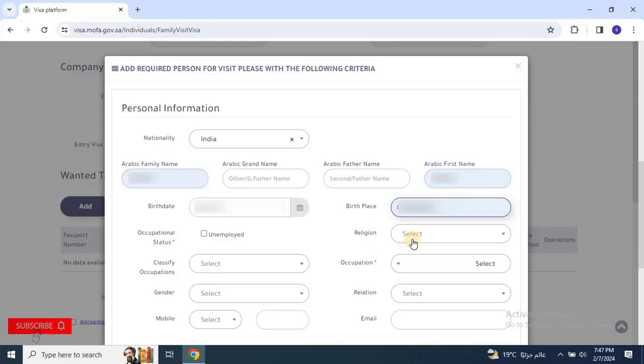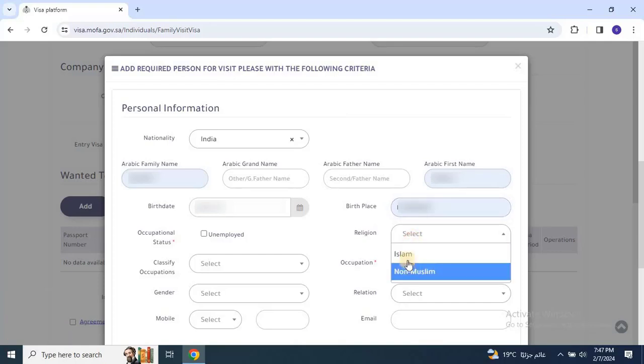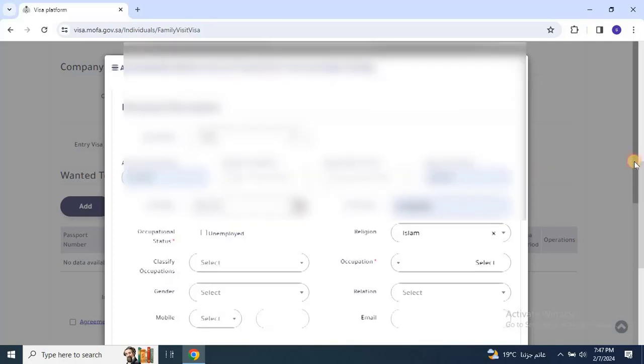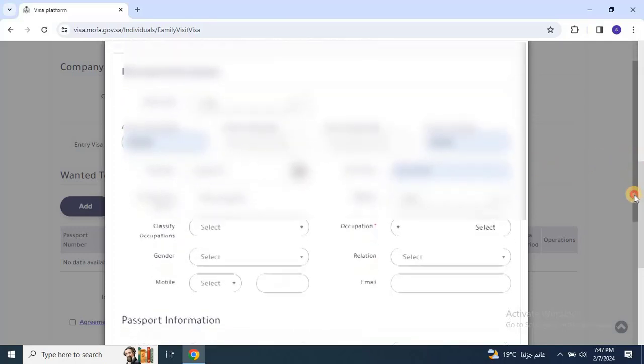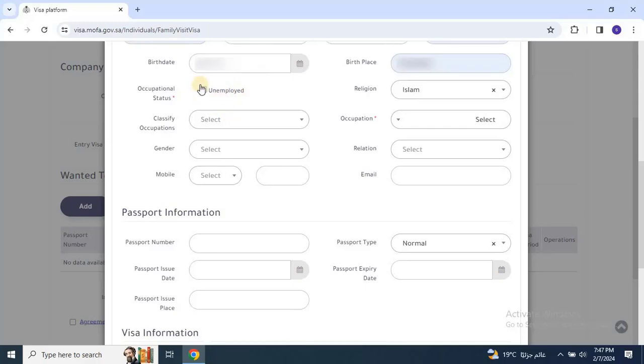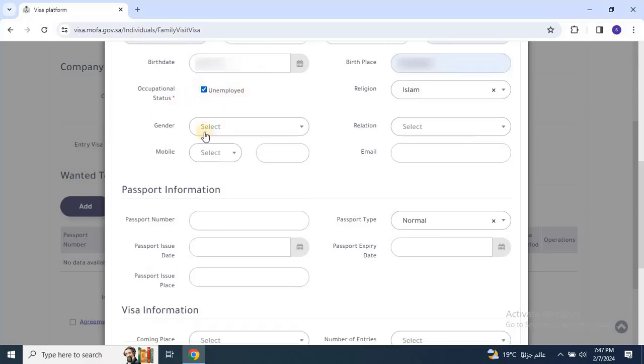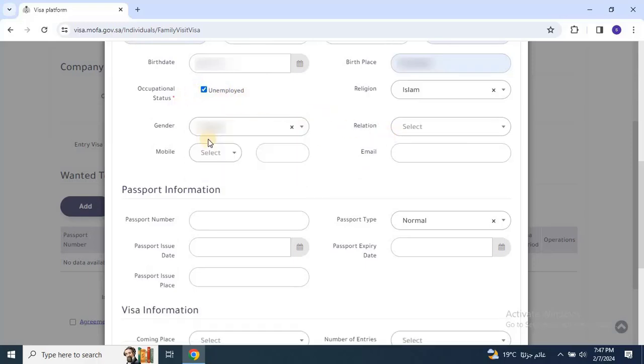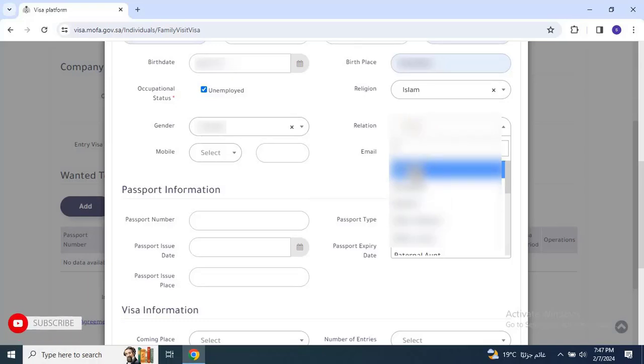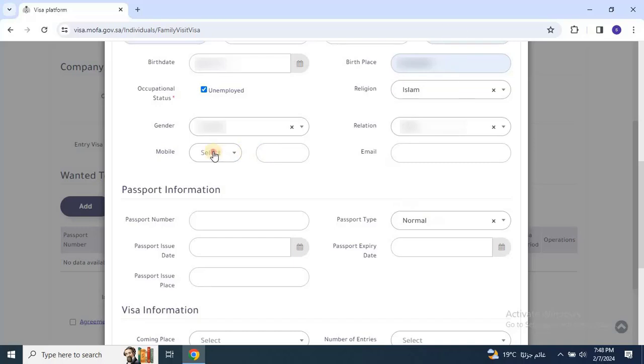Then choose their religion and gender. Next, select their occupation status as employed or unemployed. Then specify the relationship type, such as wife, mother, father, or daughter. Finally, enter the applicant or visitor's mobile number and email address.